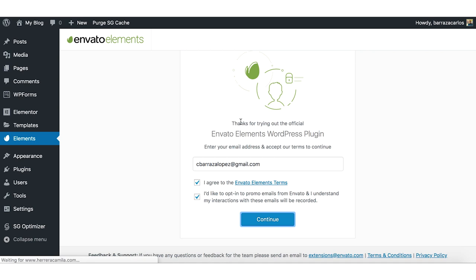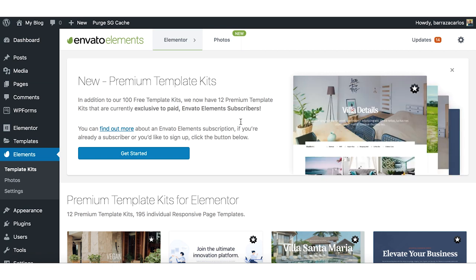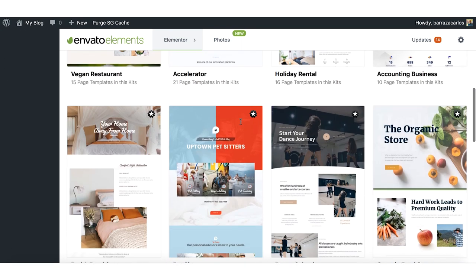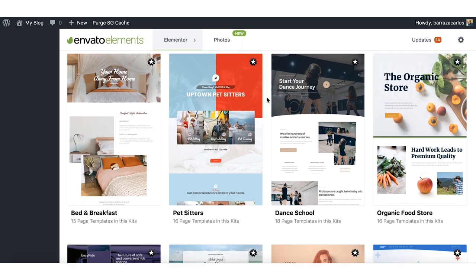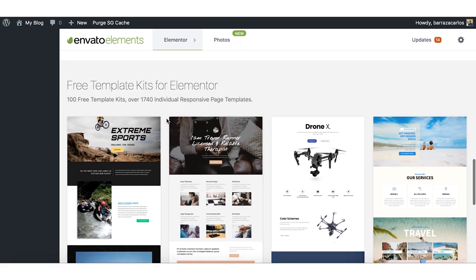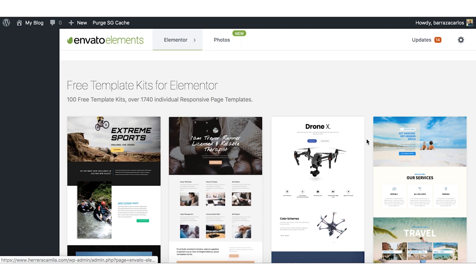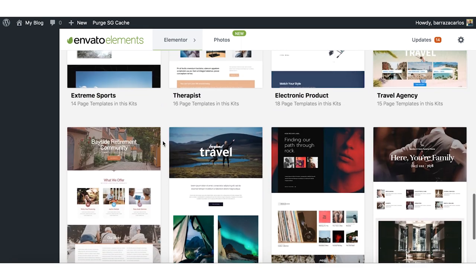In my case, I already have my account — I already paid for Envato Elements to get more of their specific or pro templates. But you can also use the free versions. The premium ones have a star here, but the others are actually really good-looking templates that are free and you can just import them.